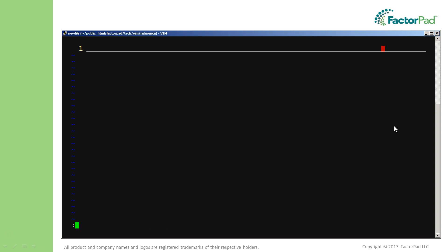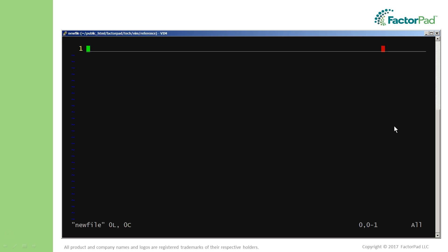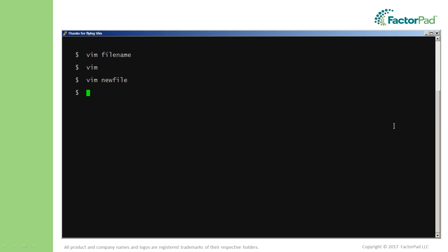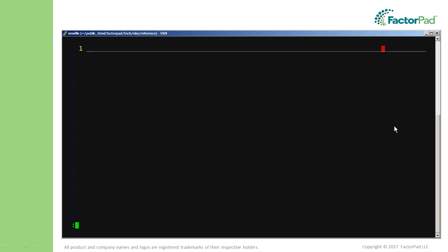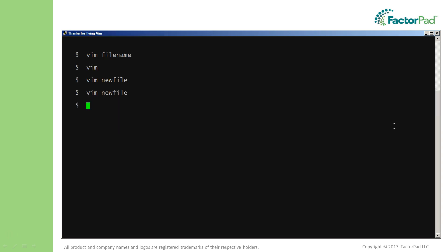To leave Vim and save changes to an existing file, number three, type colon wq. And fourth, to leave Vim and not save changes, type colon q exclamation. That's the quick answer, and with experience your mind will take over and do this automatically.